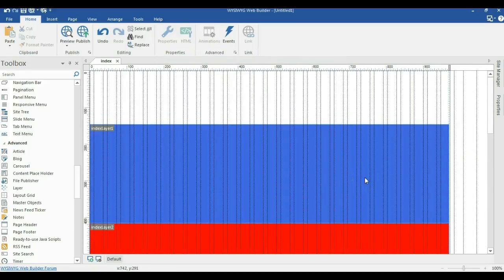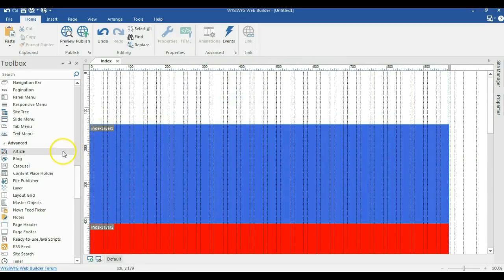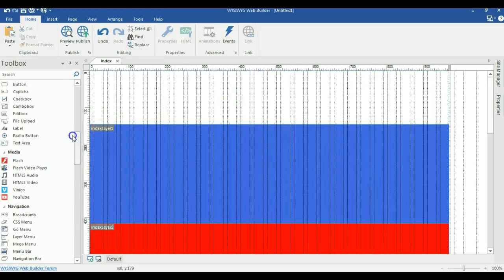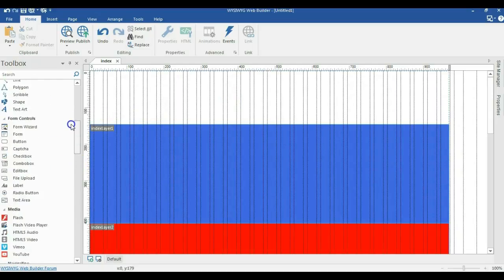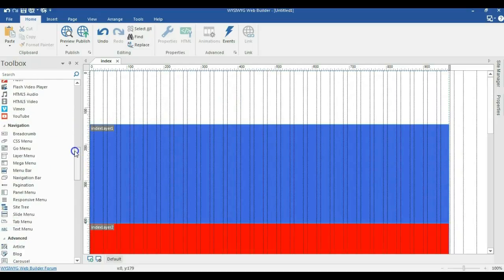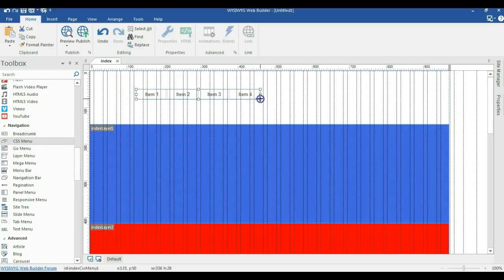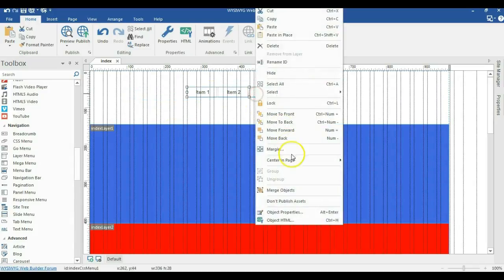So now what we would need next is a navigation tool. So let's switch to our navigation section of our toolbox. I'll click on CSS menu and draw an empty space. I'll move this a little bit to the center, right click on it and select center and page.